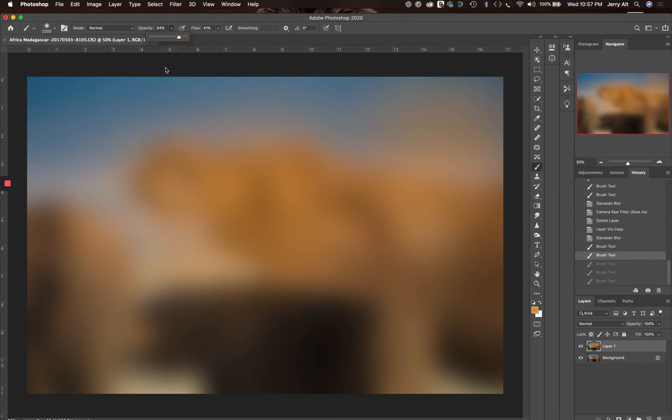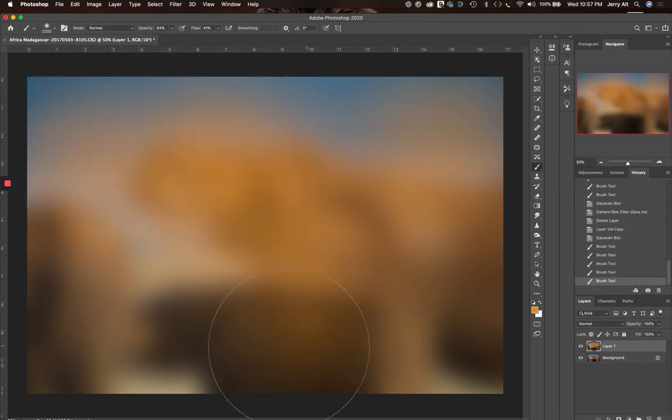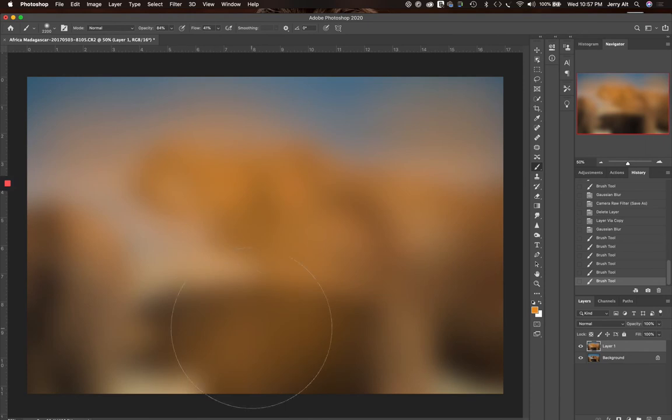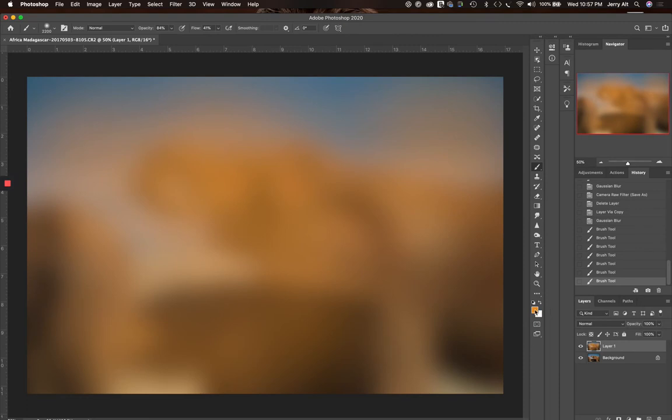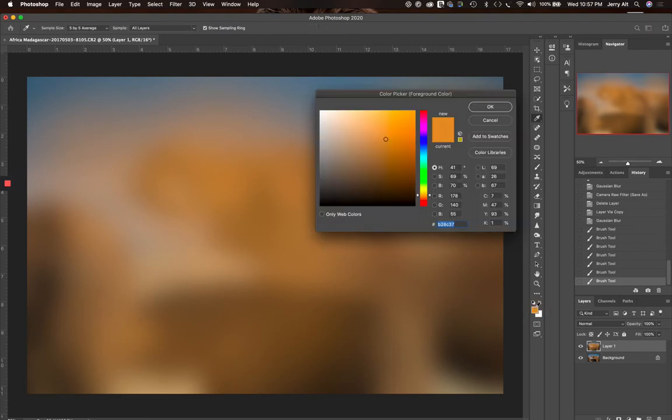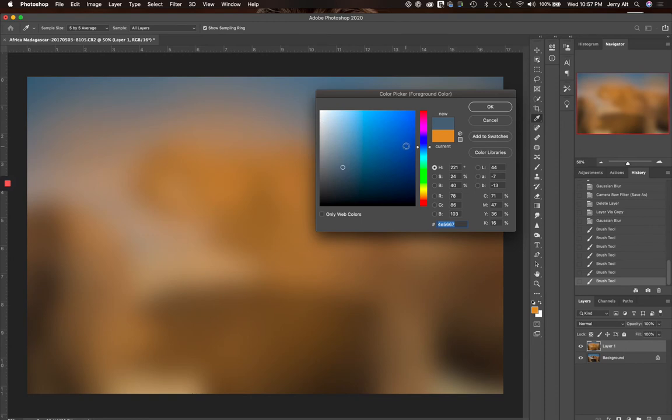I'm going to maybe change up my opacity a little bit here, go a little bit higher on the opacity, leave the flow where it is, and do a couple more. In particular, it was dark where this baby elephant was, and that's going to add some more color. Now I'm going to pick another color.